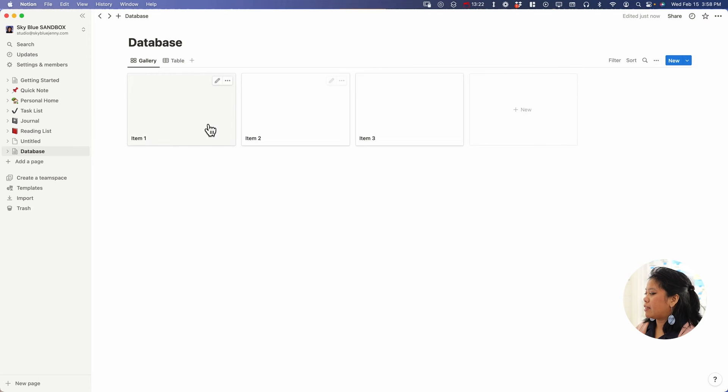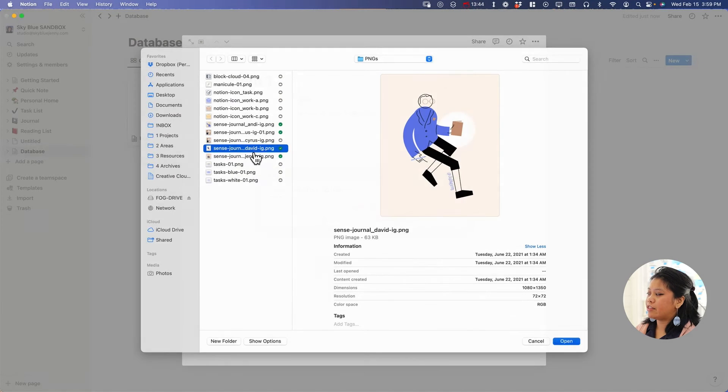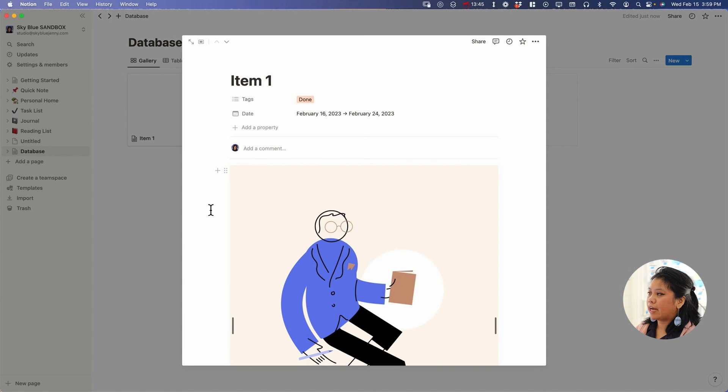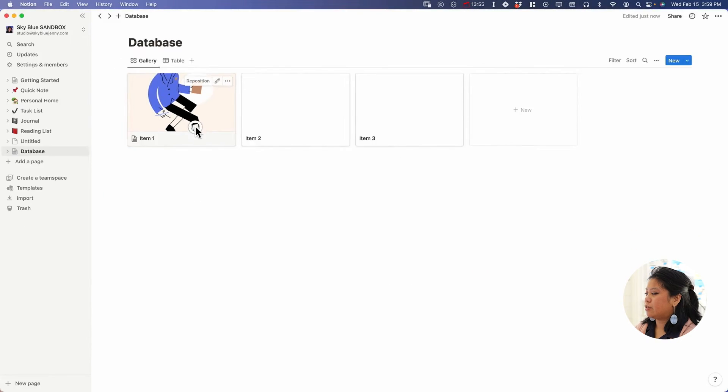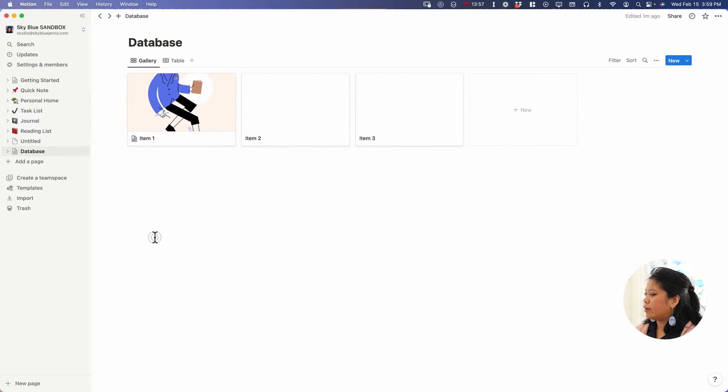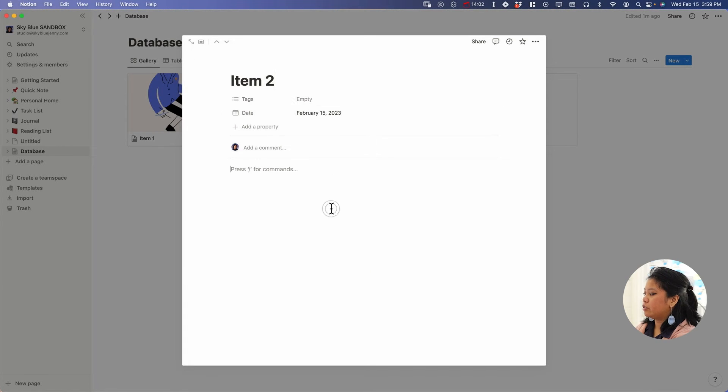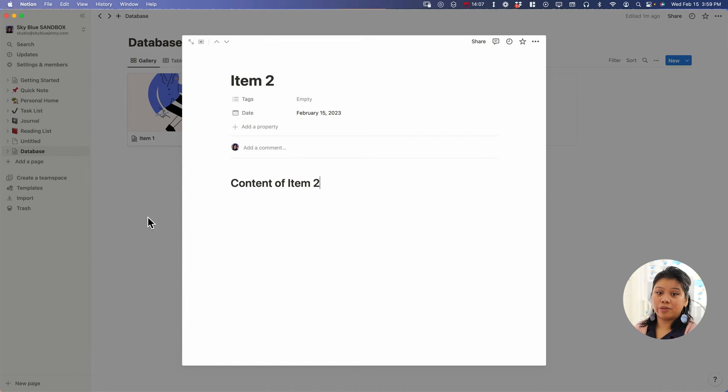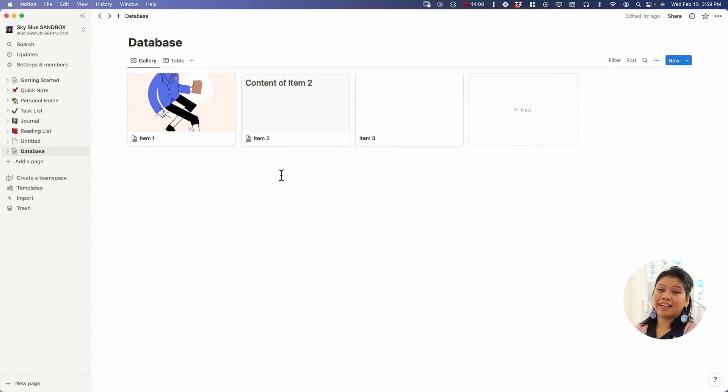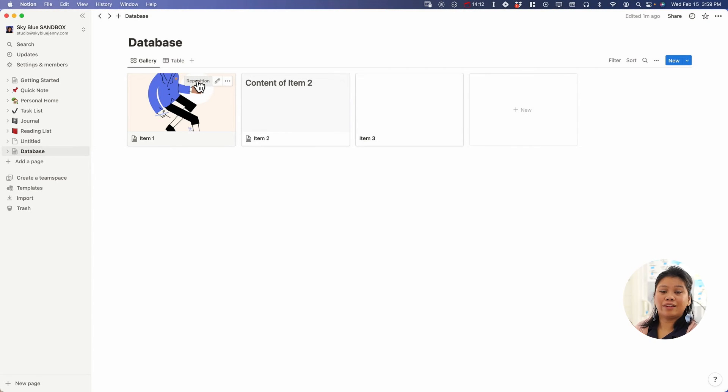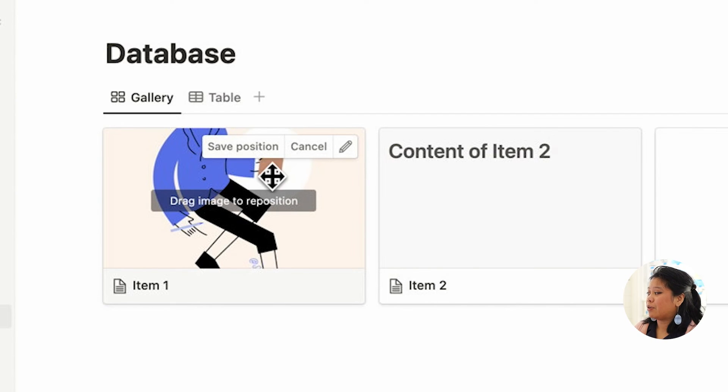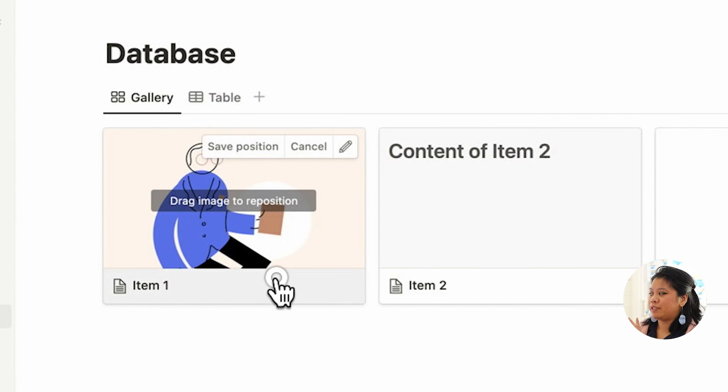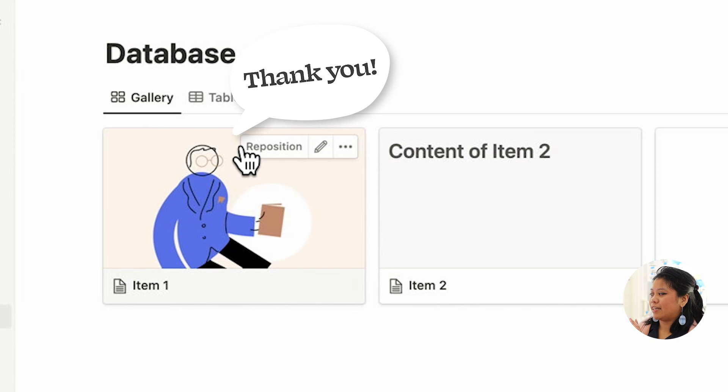What's great about this is that anything that you add in the gallery view is going to be visible in the gallery view of your database. So this picture is in item one. For item two, you can add content like content of item two, and that's also going to update within the gallery view as well. And if your images are in there and you don't like the way it looks, like I don't, this guy's head just got cut off. I'm going to click on reposition really quickly because I can't let that stand.